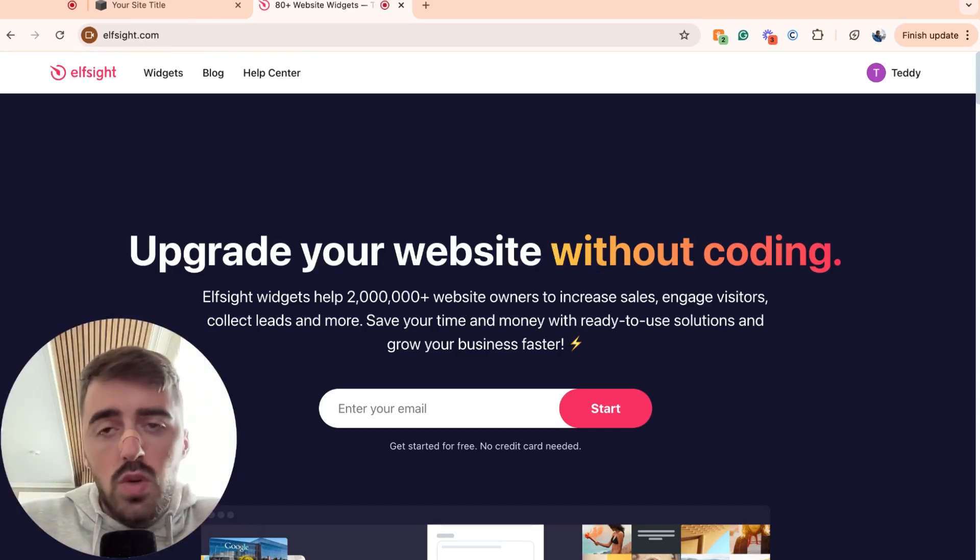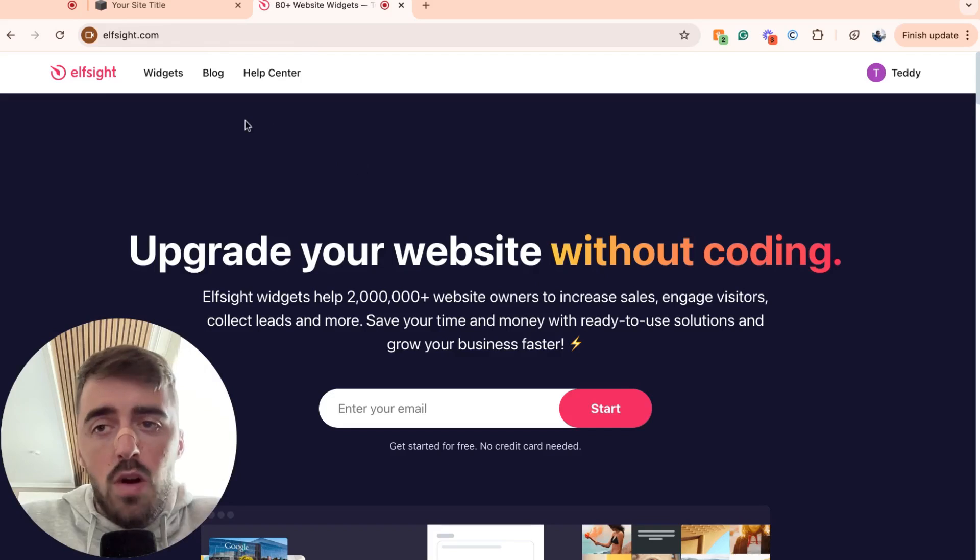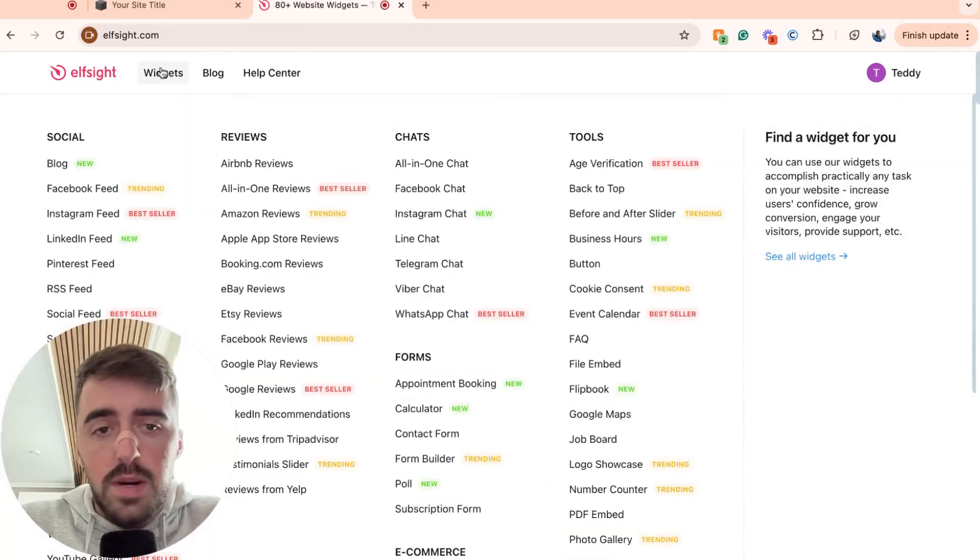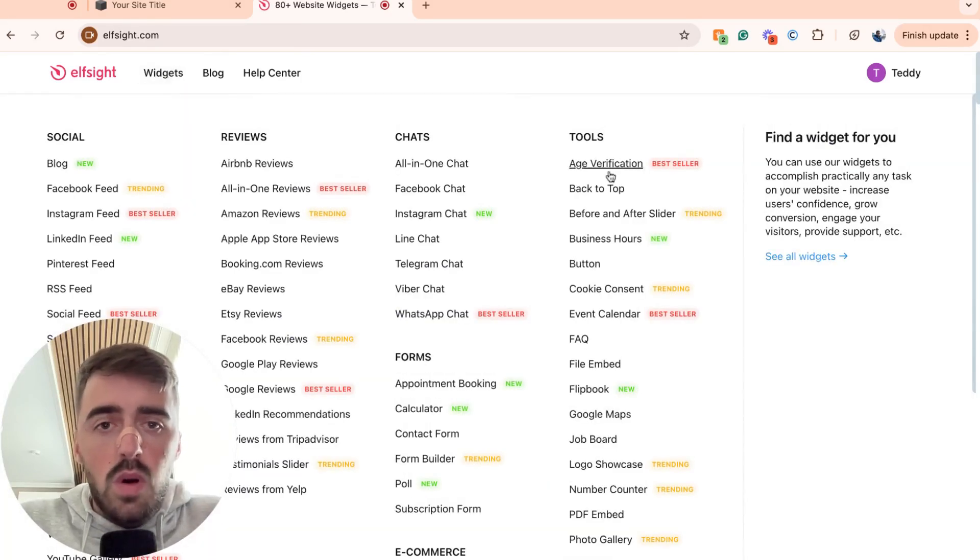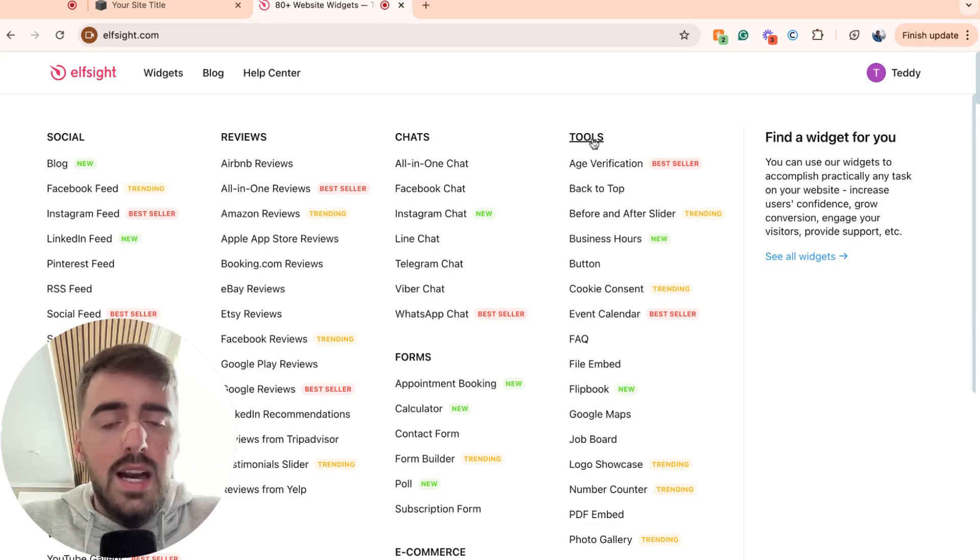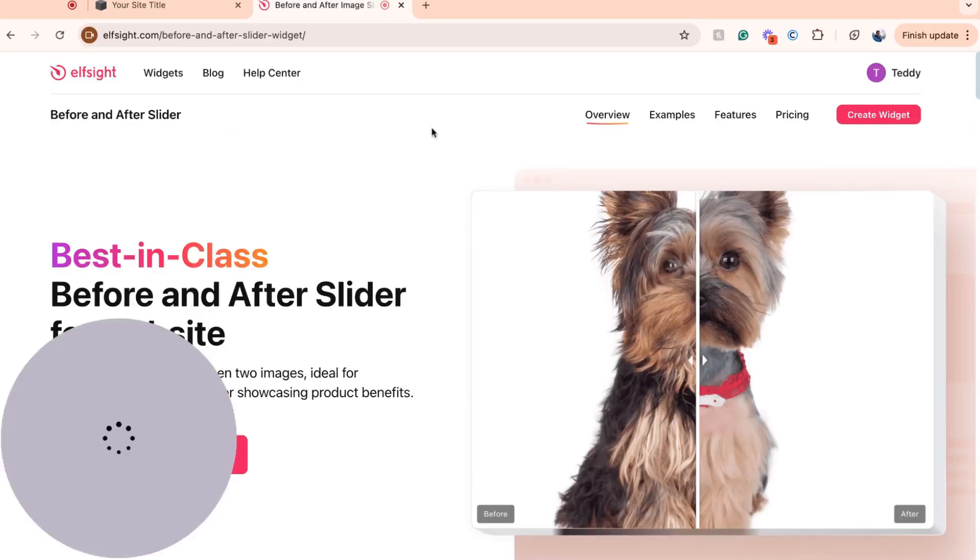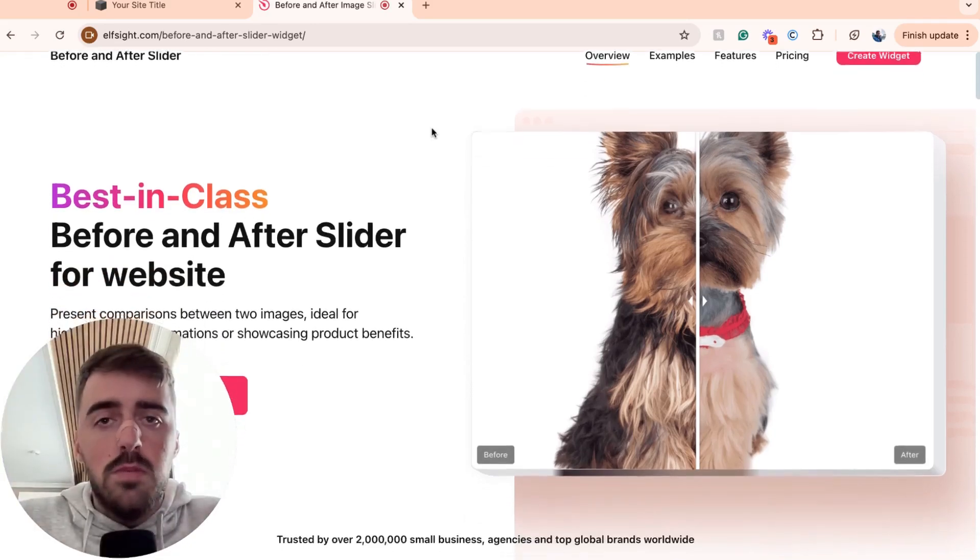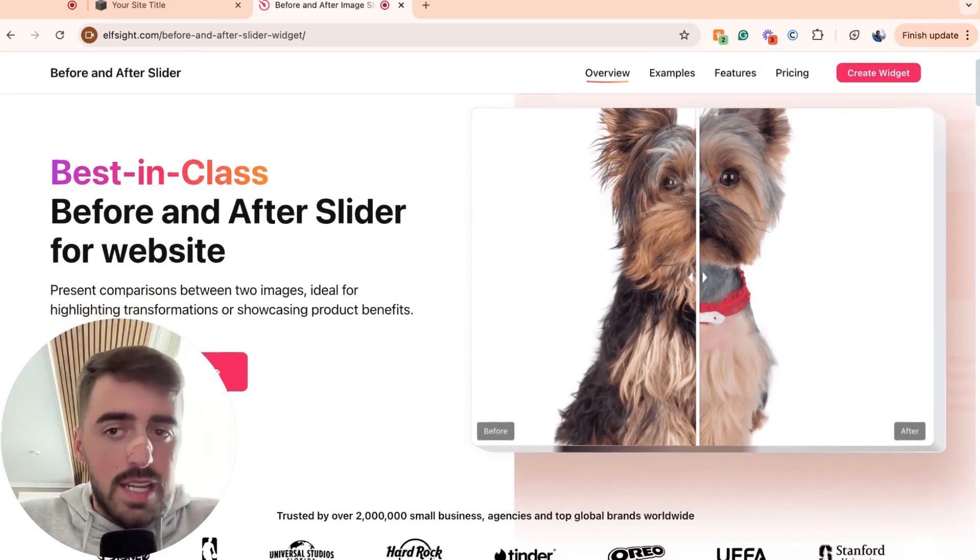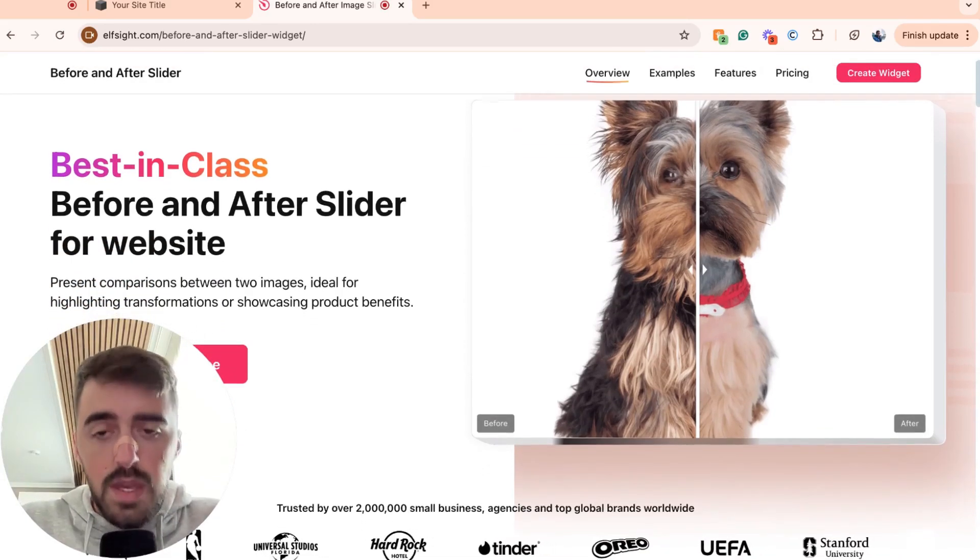From here, what I want you to do is go ahead and hover over the widgets button right here. Then I want you to go all the way to tools on the right-hand side here and look for before and after slider. In my case, it's right here. I'm going to click on this and then that's going to take me to the before and after slider widgets page.